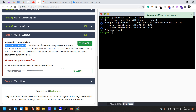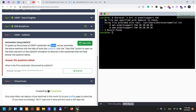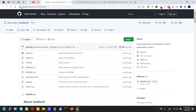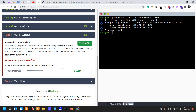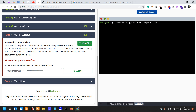Sublist3r: to speed up the process of OSINT subdomain discovery, we can automate the above methods with the help of tools like Sublist3r, which has a link to its GitHub page. The latest release is from April 2020. Click the view site button to open up the static site and run Sublist3r.